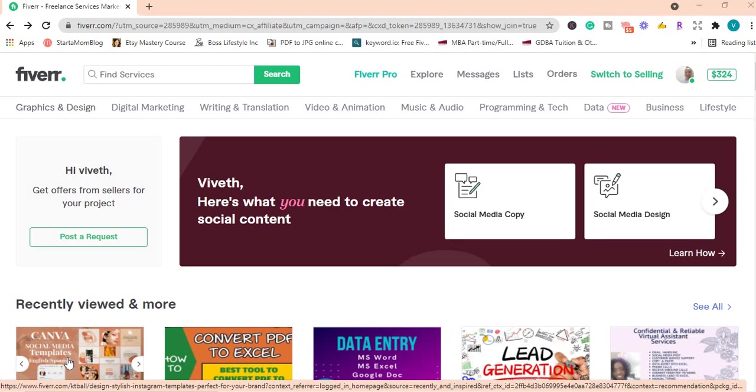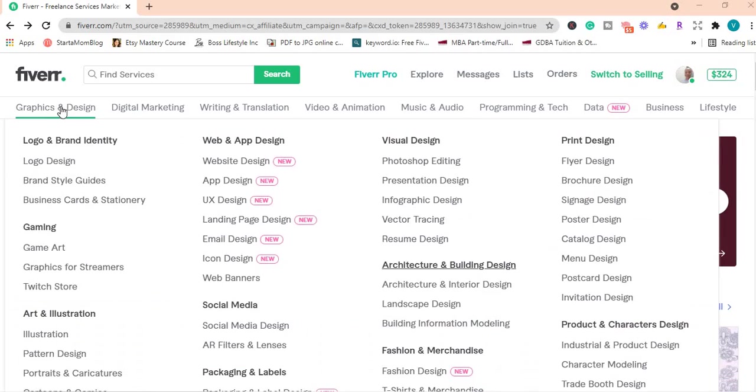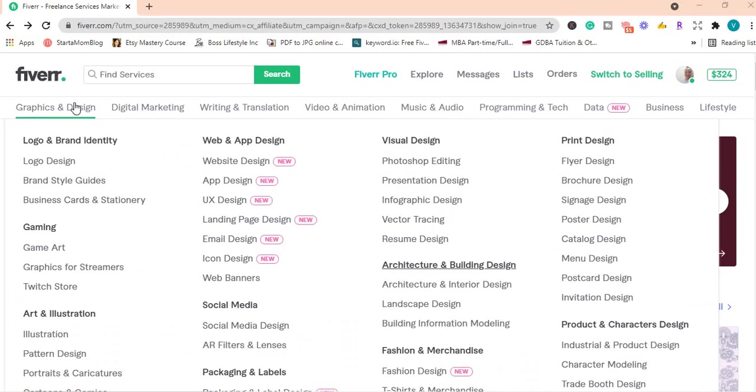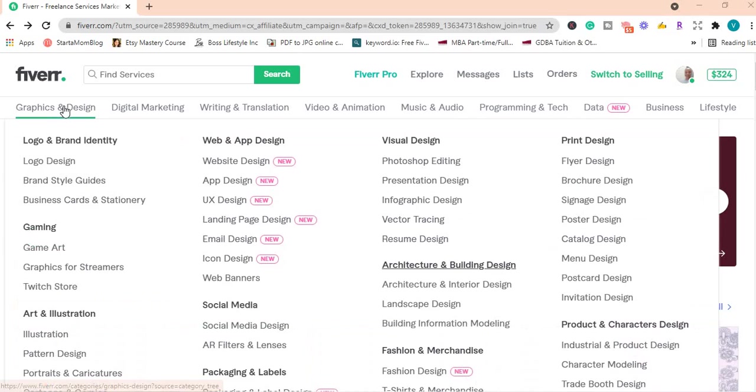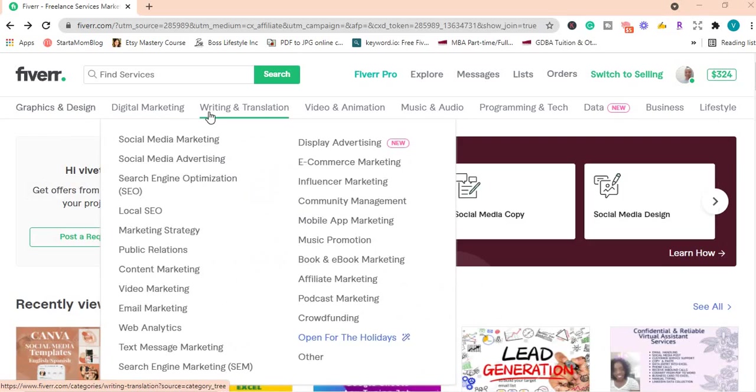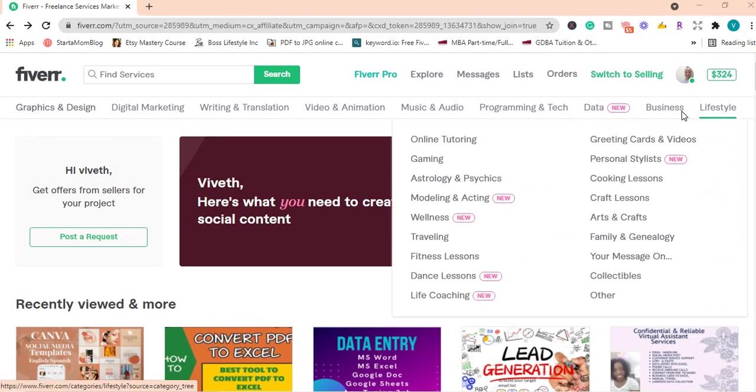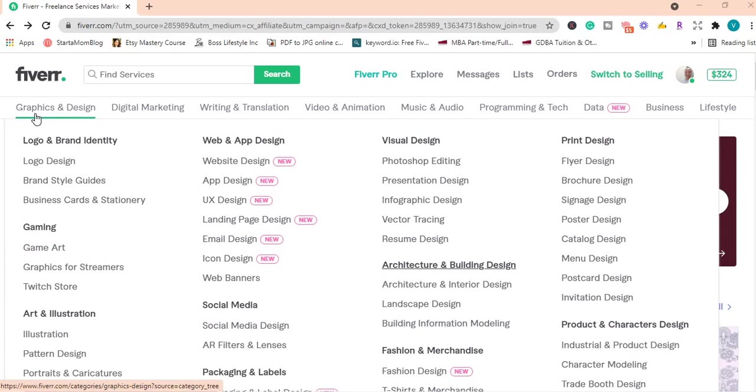In this video we'll be talking about one platform that you can use to offer your services as a freelancer. Fiverr.com is a freelancing platform where you're able to offer many services to clients. I have an account there and I use the platform.